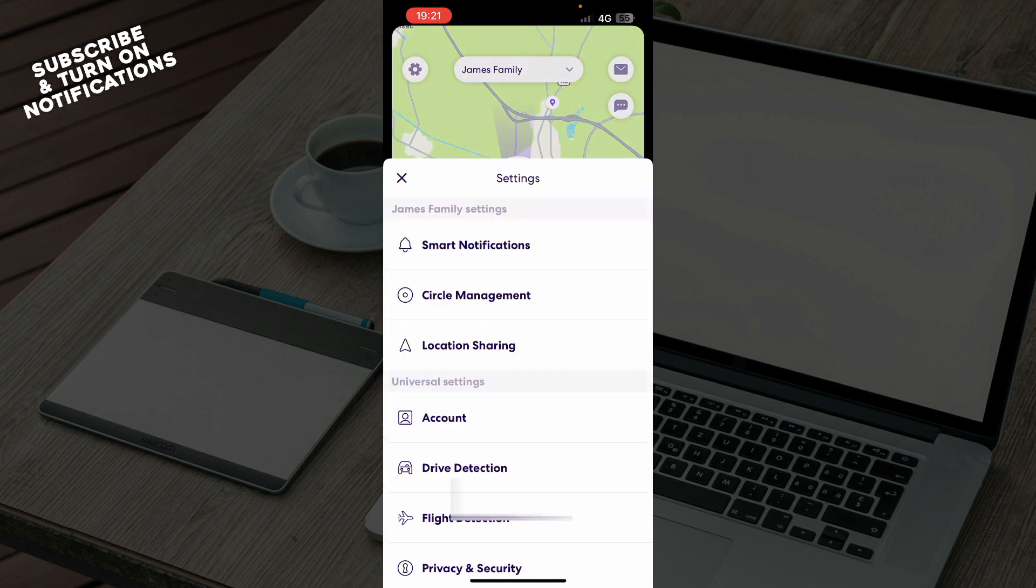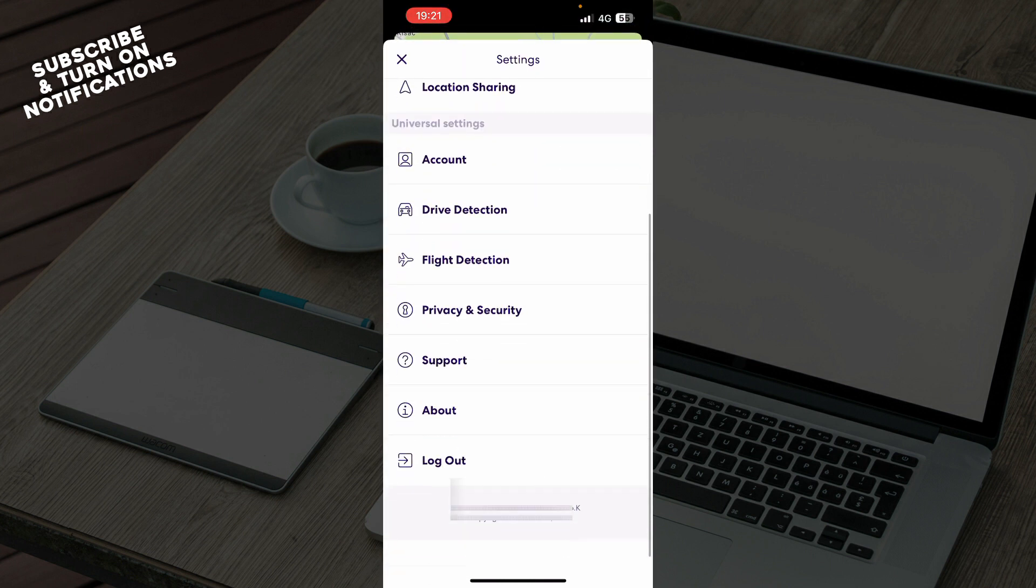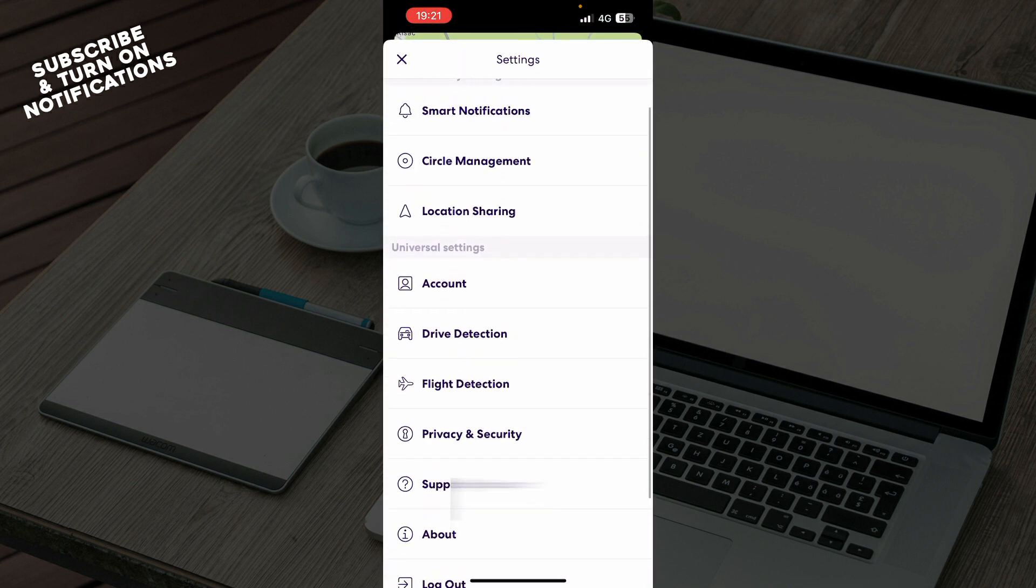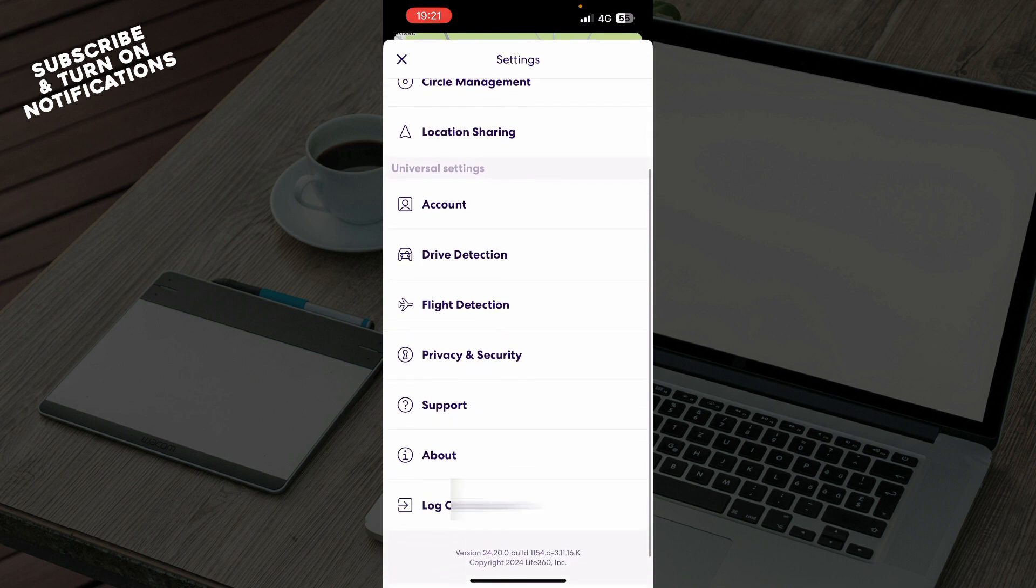the top left corner we have everything about your profile. As you can see we have the notifications, flight detection, support, about and of course the log out option.